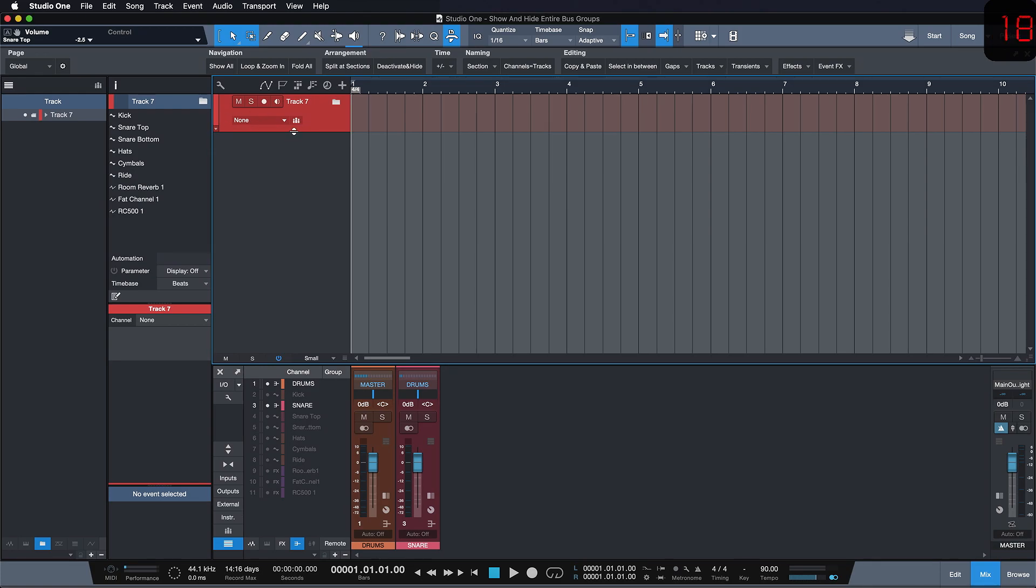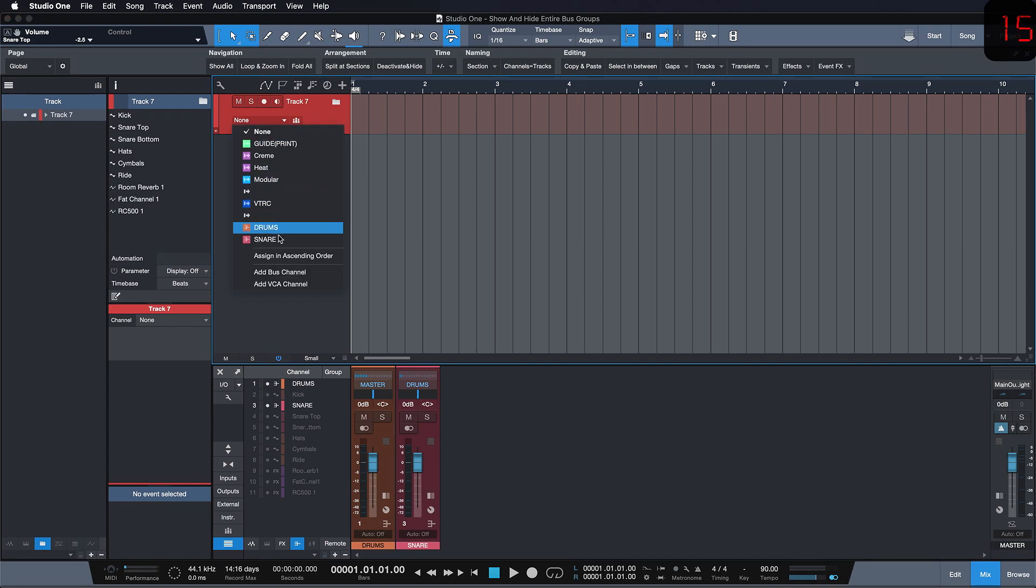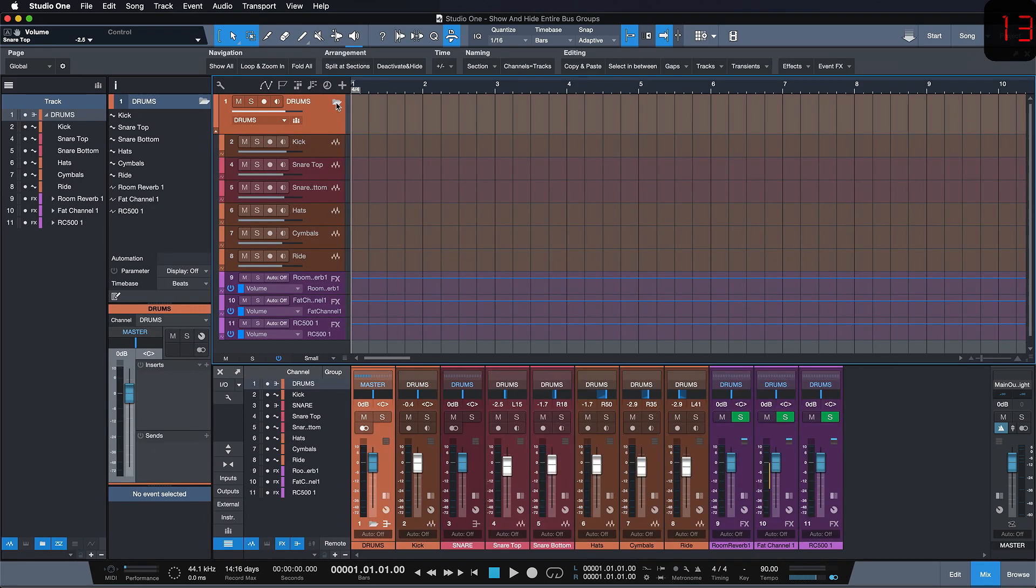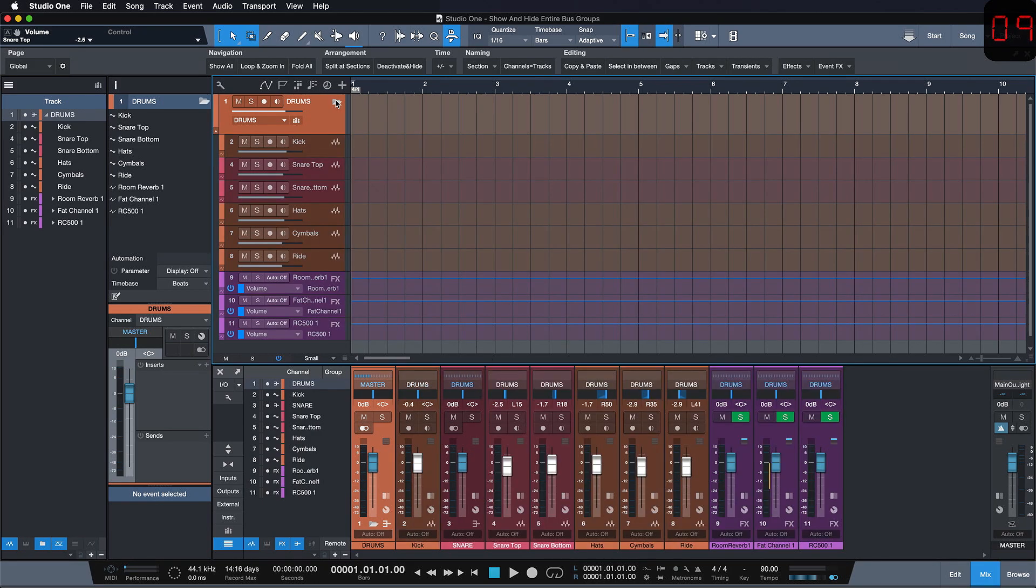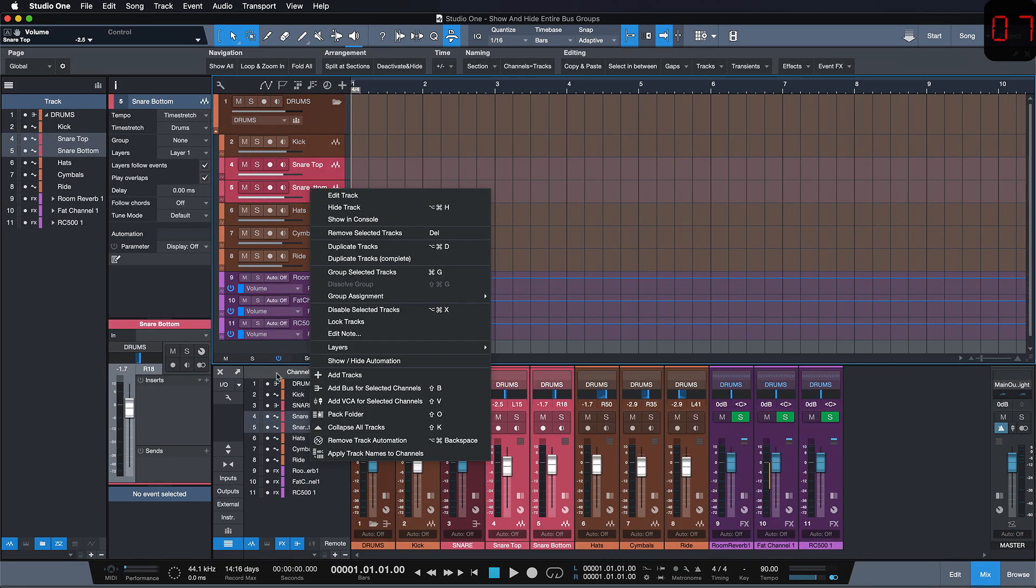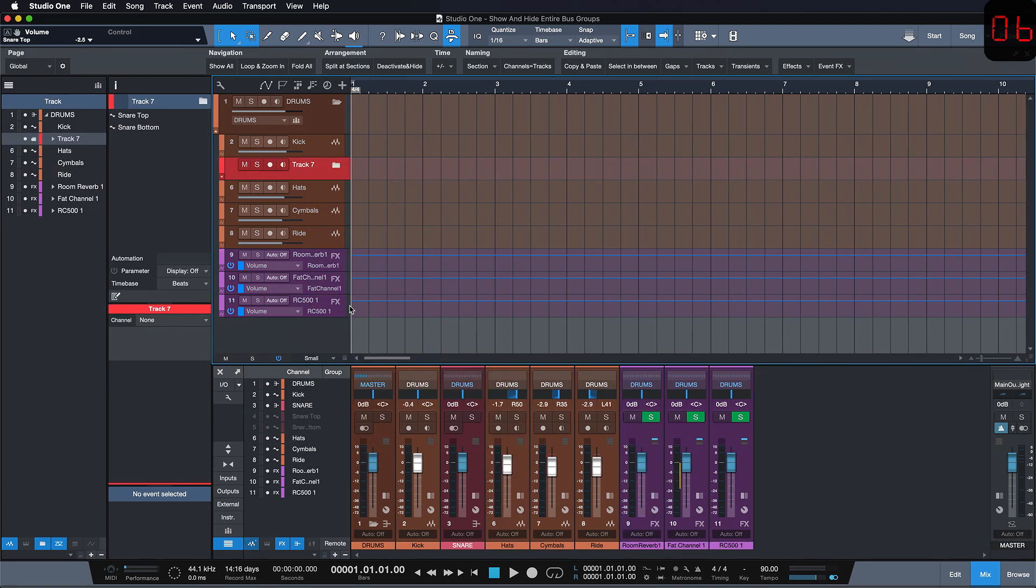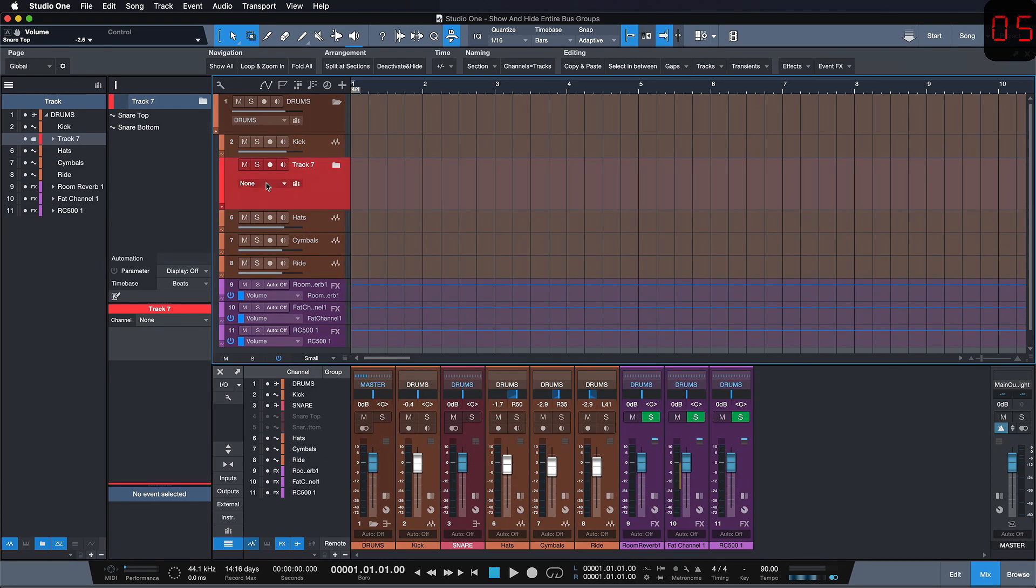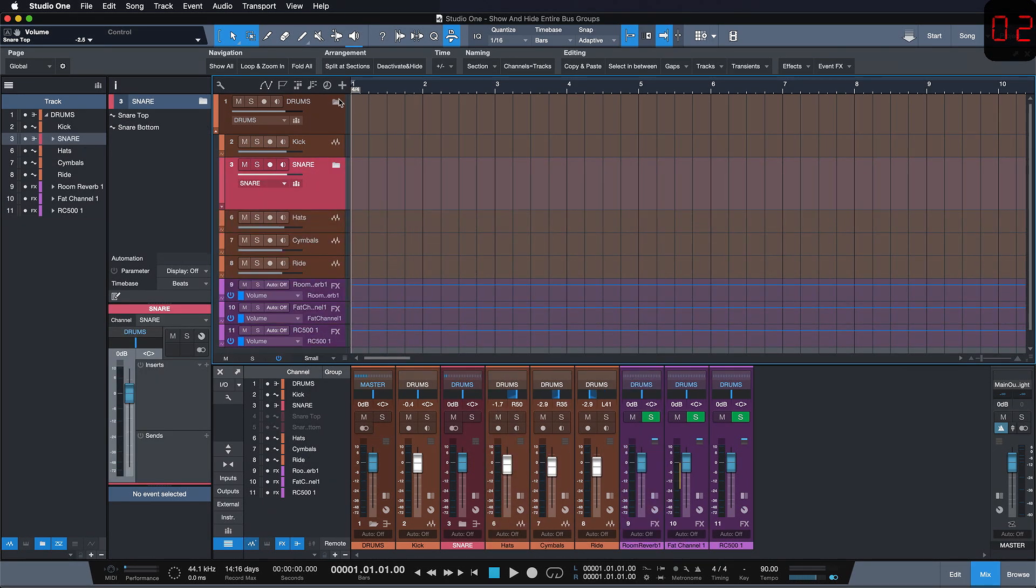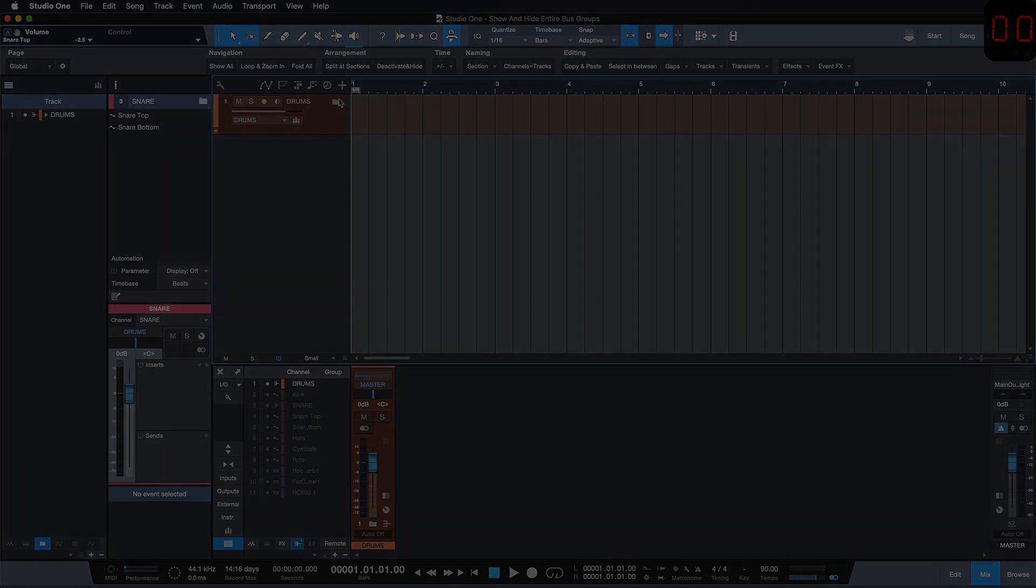If you don't see this menu please adjust the vertical height of your track a little bit until it pops out. One more thing we have to do before the entire bus group including the snare subbus can be hidden is to repeat this procedure for a subbus, link it to the respective bus channel and there we have it! One click on the folder collapses the entire bus group.